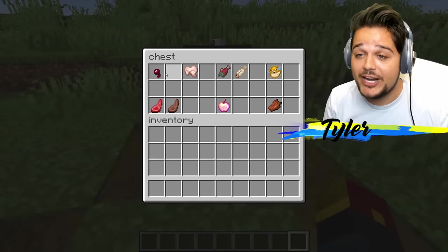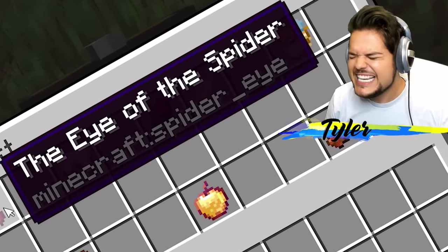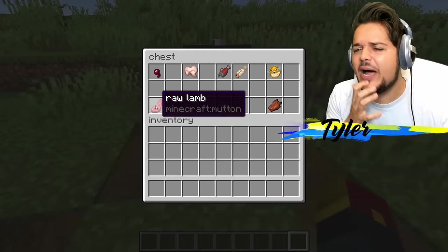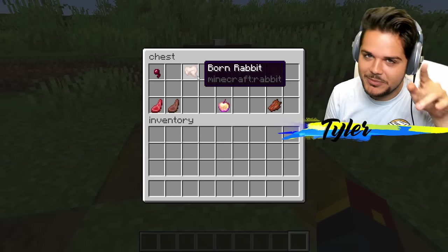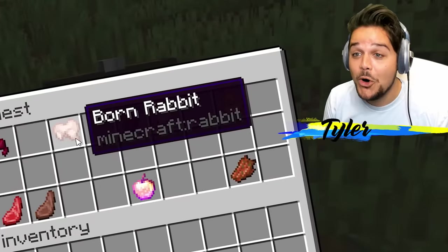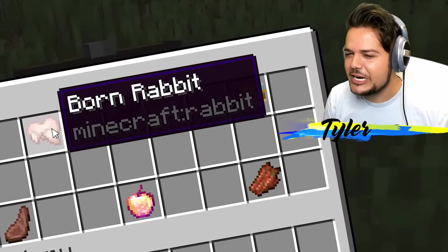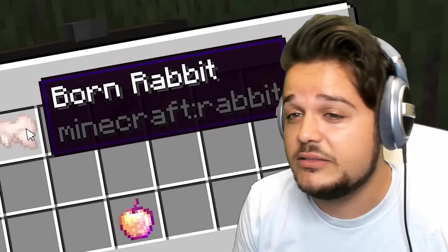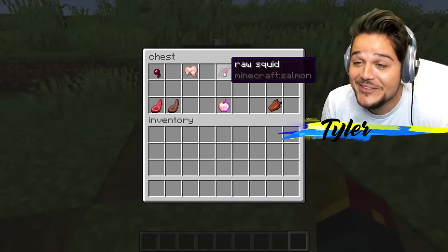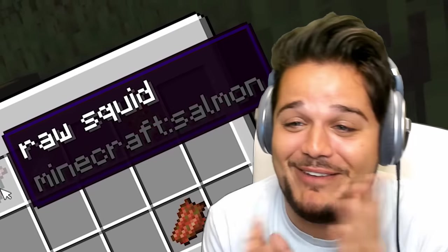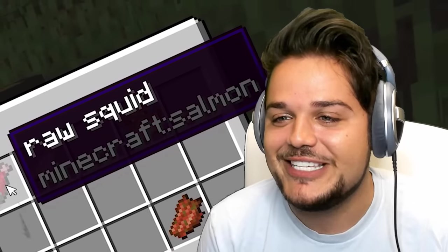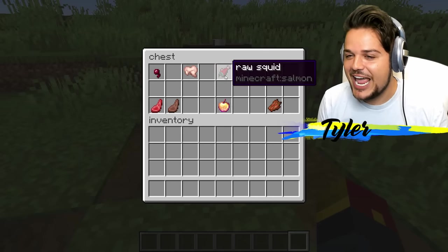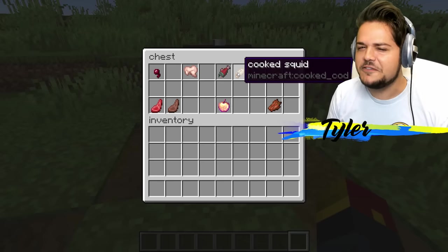Let's check out the food. It's a spider eye — the eye of the spider. It's the raw lamb mutton. Raw lamb — I guess that makes sense. Cooked lamb, cooked mutton. Born rabbit — well, it looks like this rabbit was born a little bit ago and maybe seen better days. He's dead now. Raw squid — this is probably my favorite one. Raw squid for the salmon. Cooked squid for cooked cod. So raw squid is salmon, and then the cooked squid is a completely different fish.